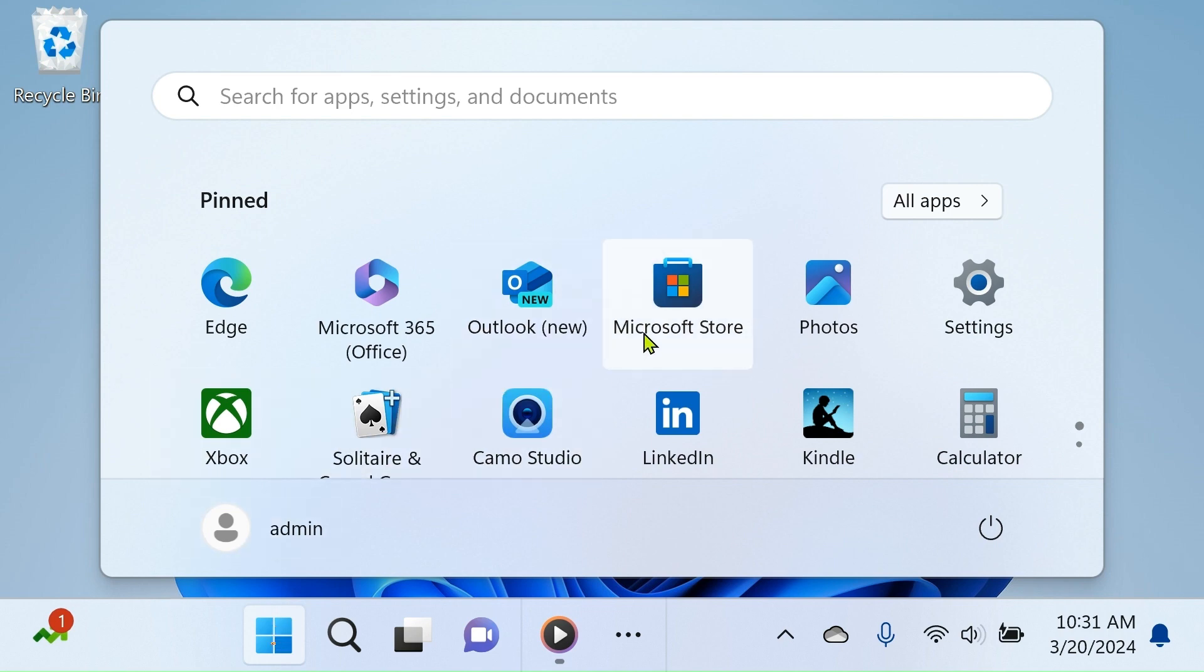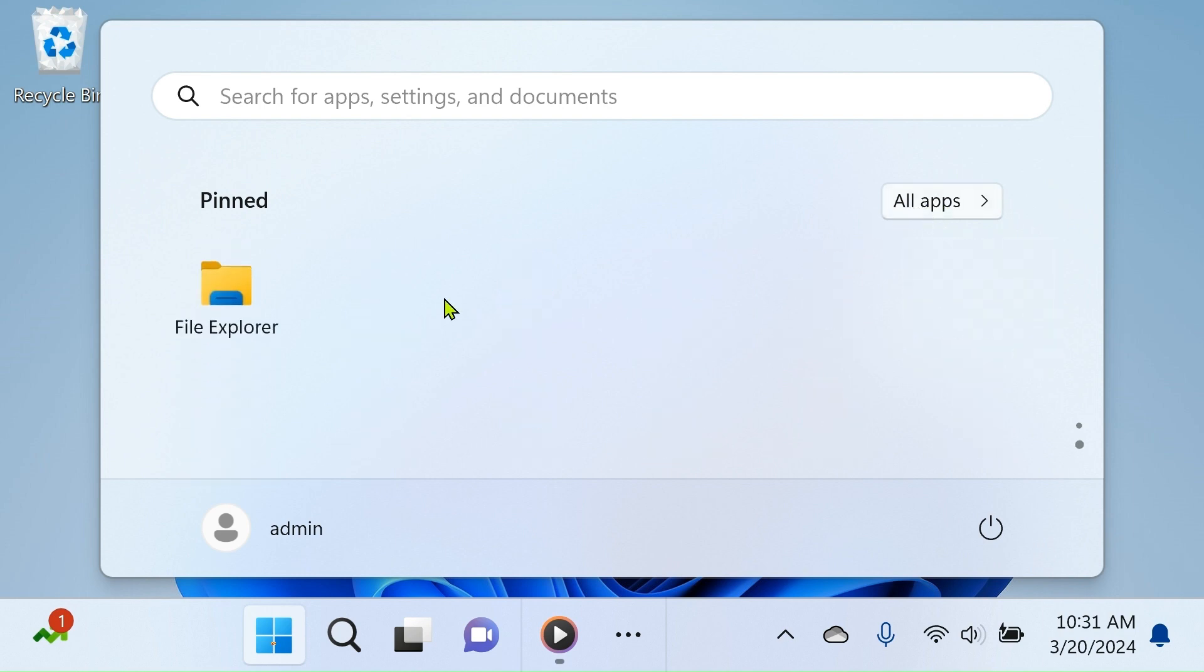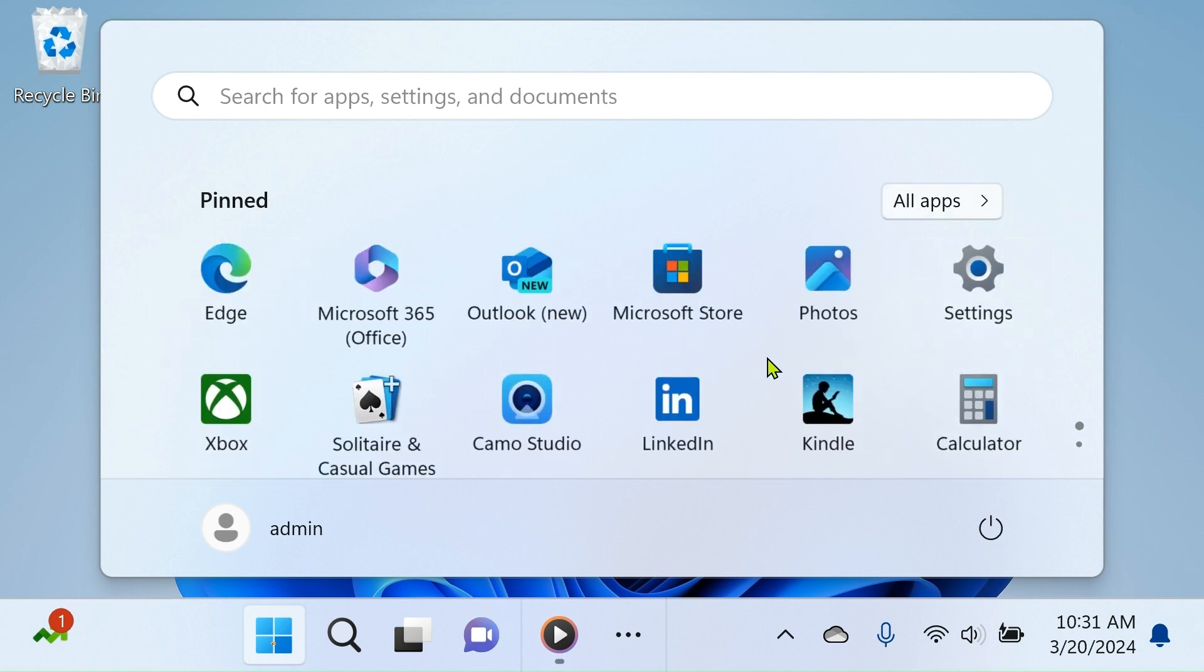From the Start menu, you can navigate to your programs, files, and settings on your computer.